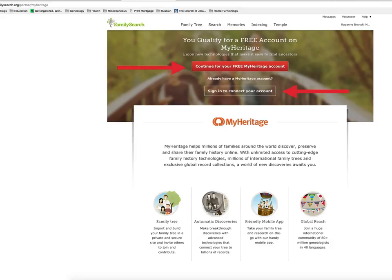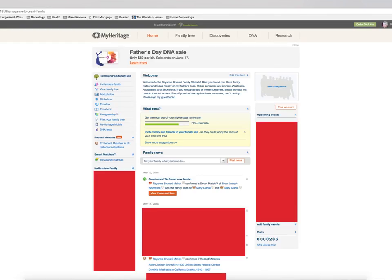Next up is MyHeritage. MyHeritage has more international records than anyone else. They are based outside of Tel Aviv, Israel, but they also have small offices in Utah and California. I have just the Eastern European portion of my tree on MyHeritage, and I have had some great success connecting with others on this site. They also do some really cool pro bono work — check out their pro bono initiatives on their YouTube channel. Here's what the homepage of MyHeritage looks like.